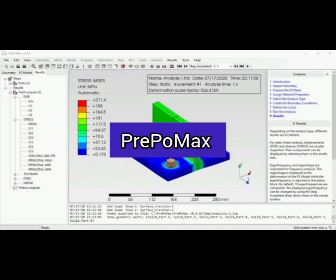Number 3: PrePoMax, an open-source package for FEA calculations. PrePoMax is an open-source pre- and post-processor for the CalculiX FEM solver, based on a modern user interface to speed up the FEM workflow.